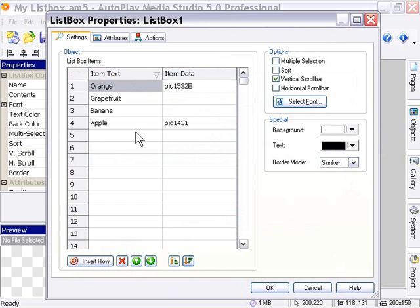So that's pretty simple stuff. You can experiment and check that out. And that's the list box object property. So we'll go ahead now and take a look at the list box object actions.